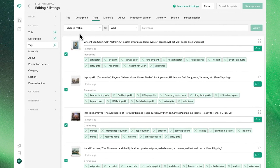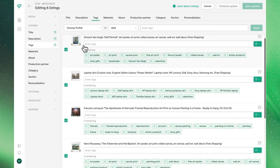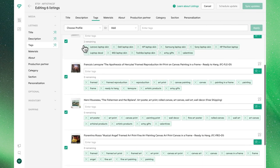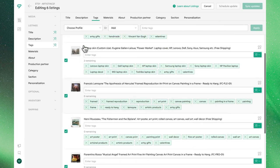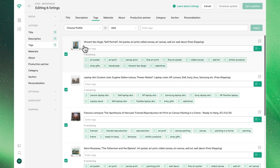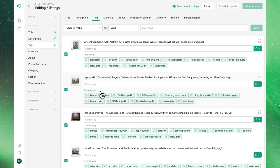In the Bulk Editor, we'll see all of our selected listings displayed with their current information for tags. You'll also note that Bella has a counter indicating how many more tags we can apply. This is based off of Etsy's limit of 13 tags or materials per listing.